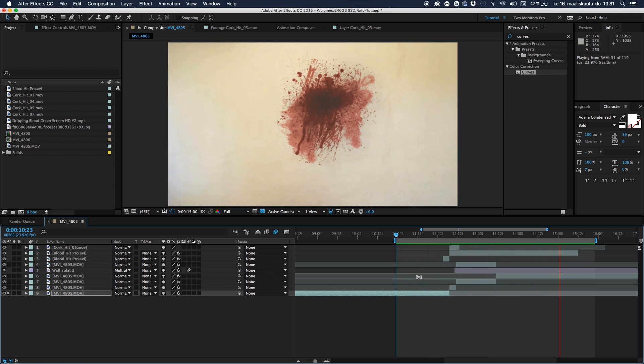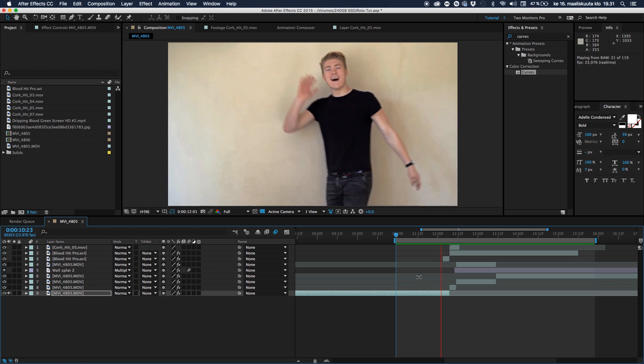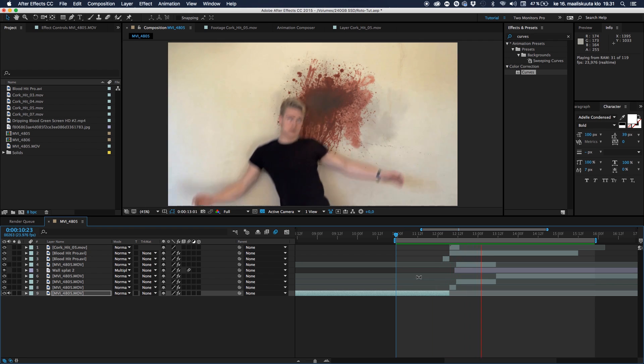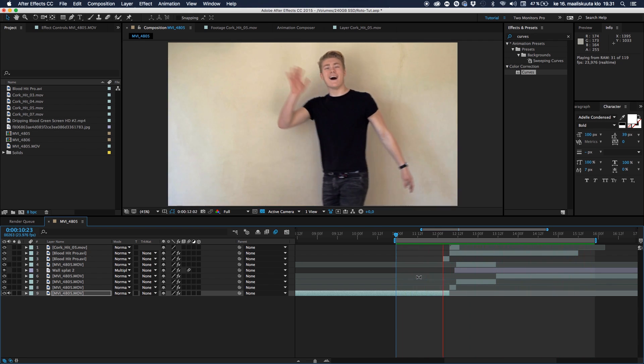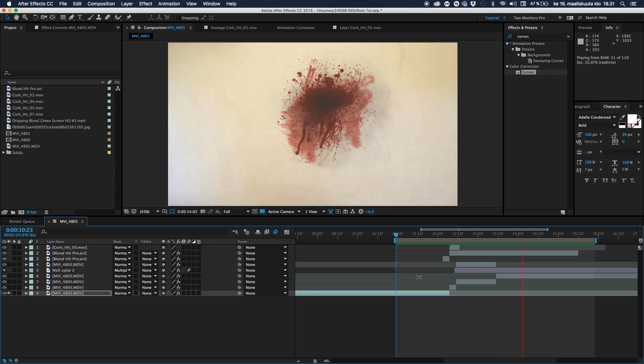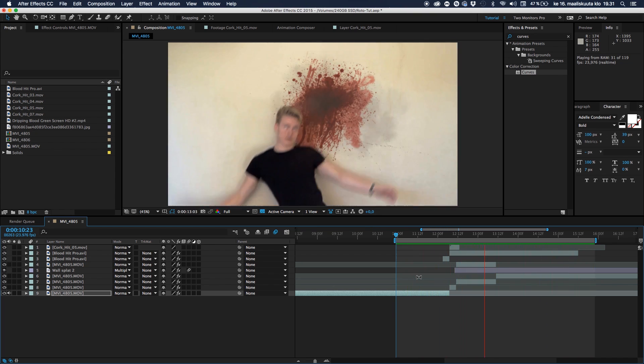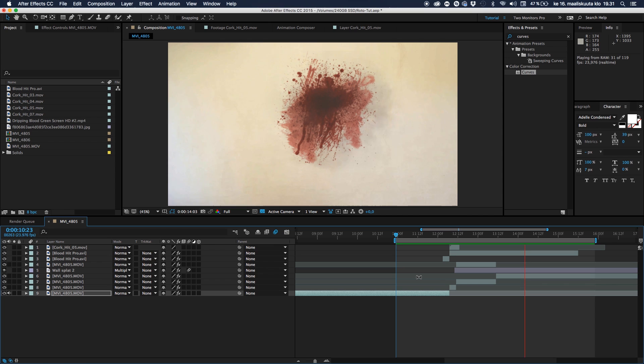So basically, rotoscope tool helps you to separate something in the background to the foreground. So you can put things behind it just like the blood splatter. It's really straightforward, not that hard. So let's go check out how this is pulled off.